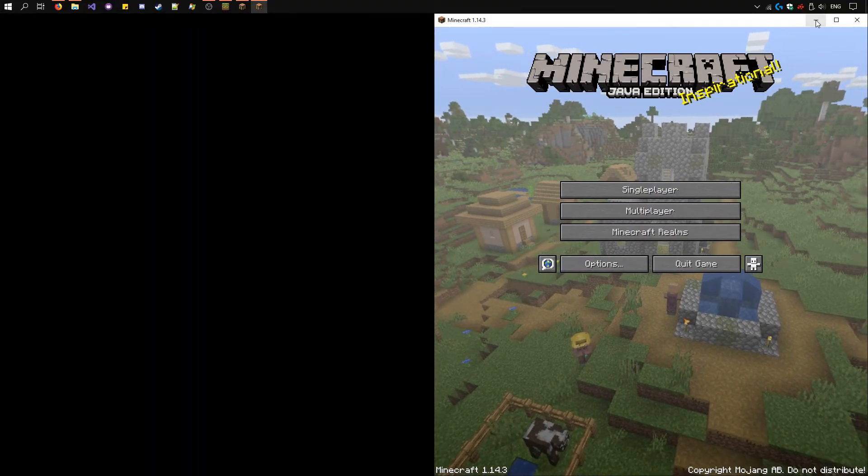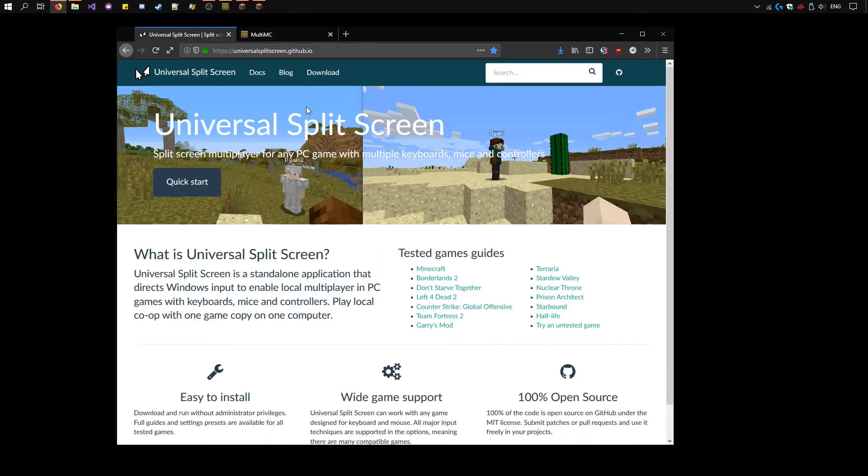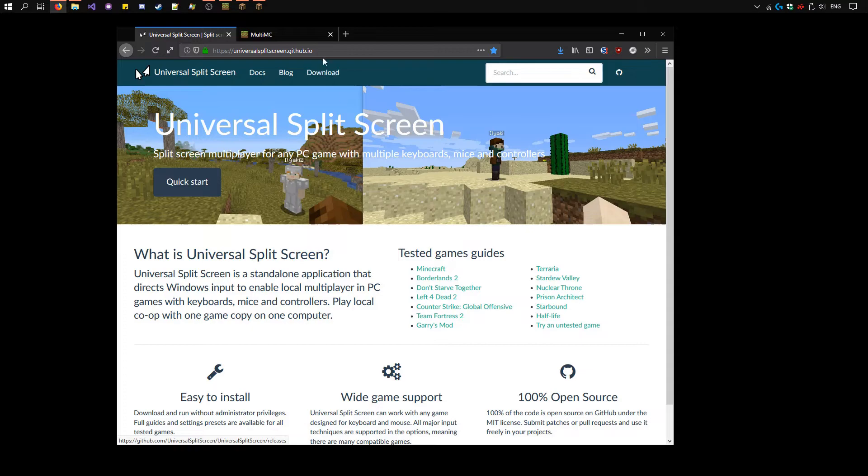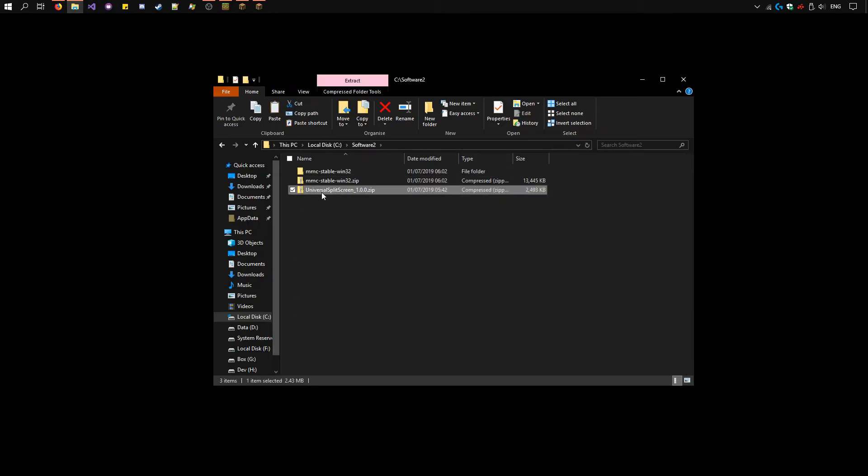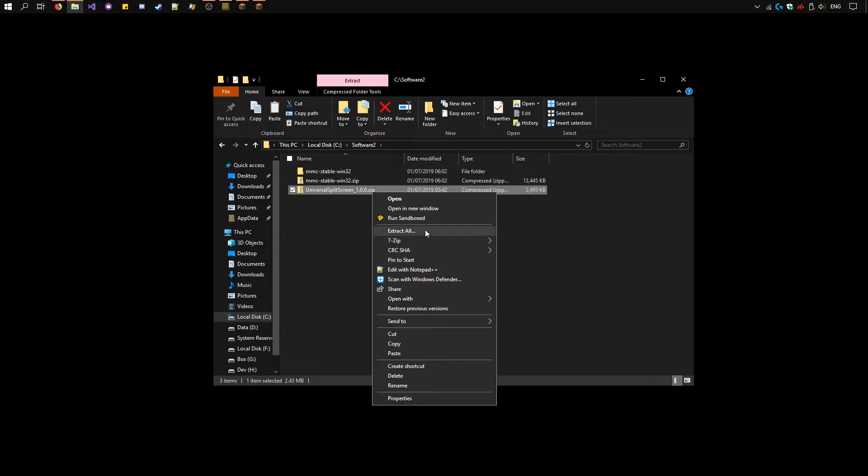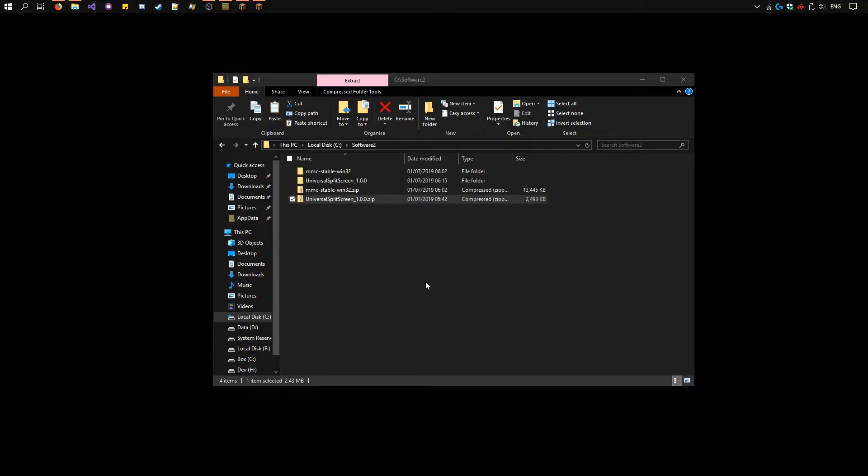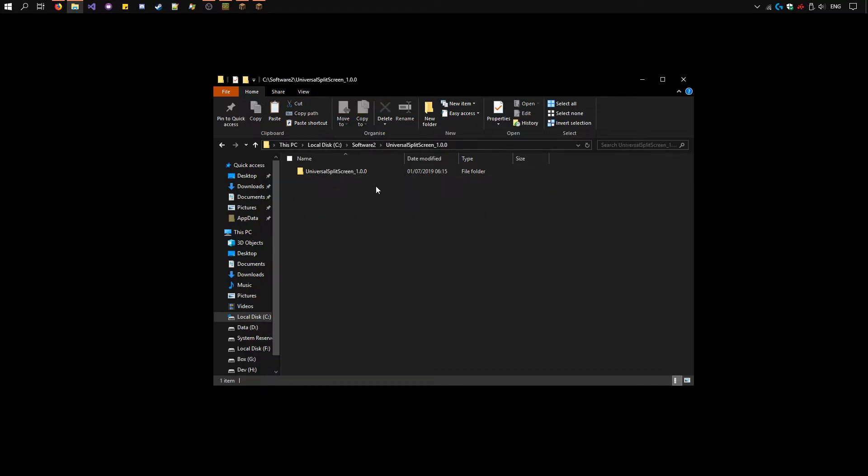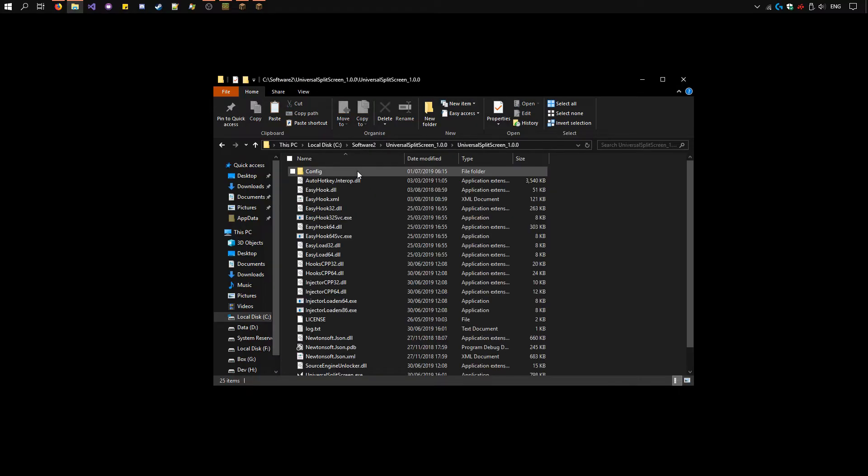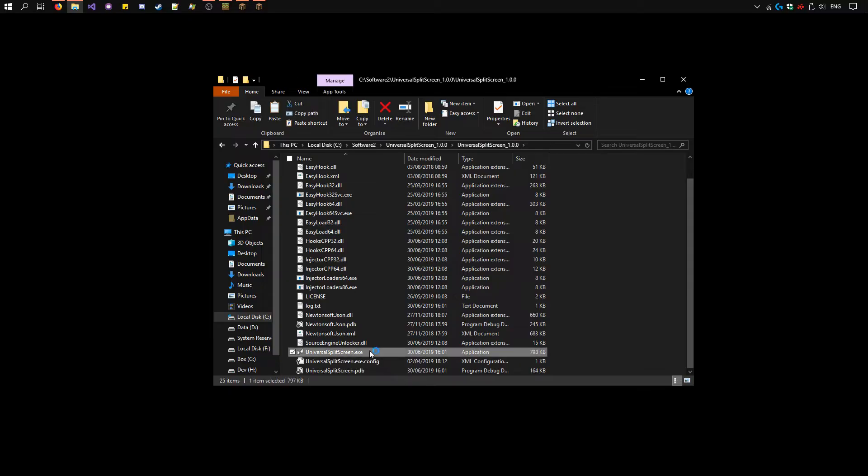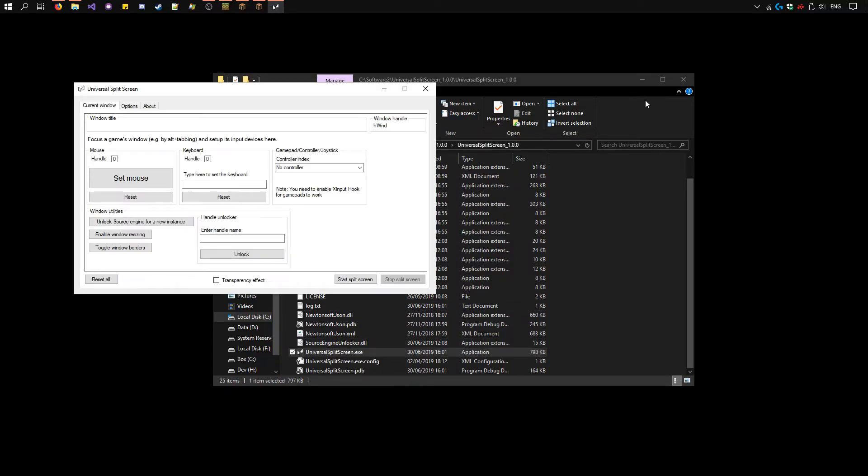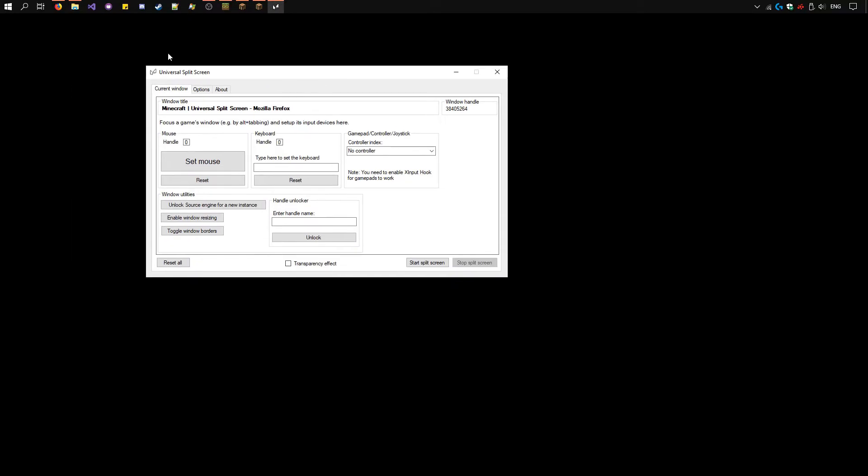We need to download universal split screen. Go to the website, link in the description. Click download here, then download the latest zip version. I already have it. Here, Universal split screen 1.0.zip. Right click, extract all. Go ahead and open that. Universal split screen.exe. And here it is.